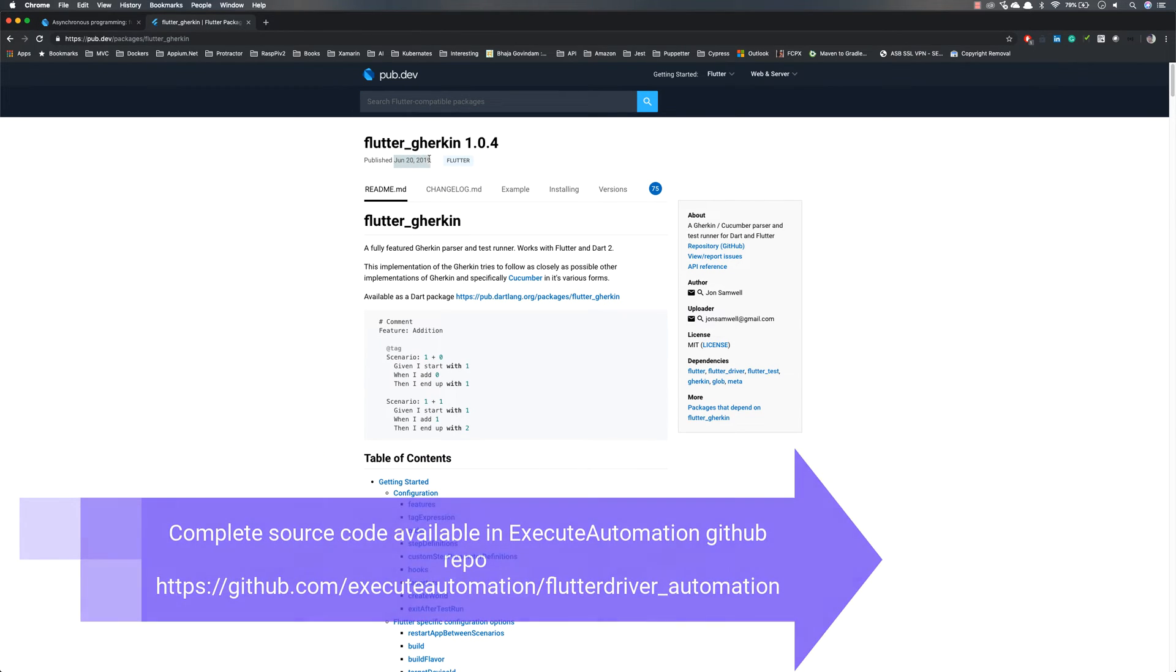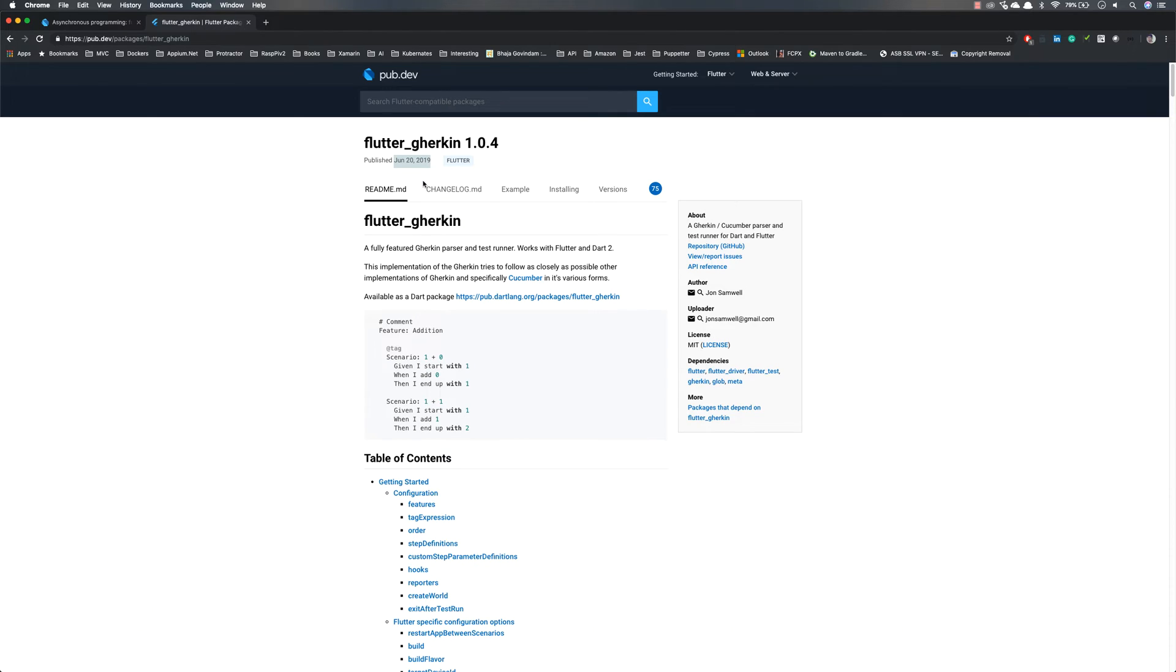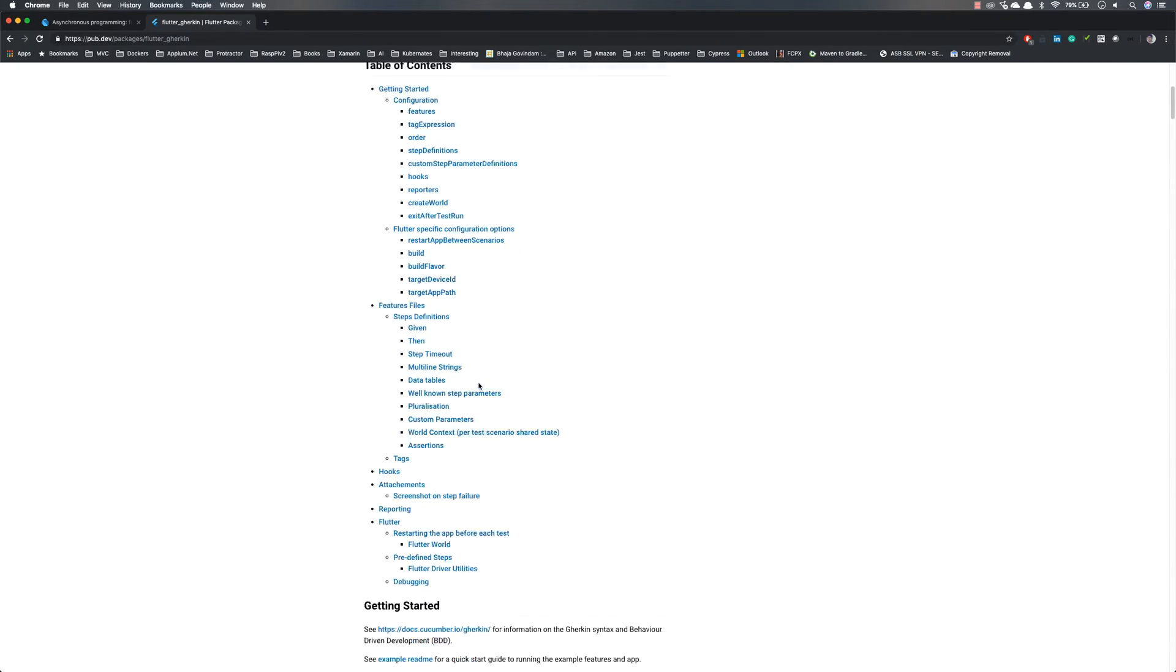It's published June 20, 2019, which is pretty recent. Very new. The package is updated by the author most of the time. You can see this is the Flutter Gherkin which we are talking about.